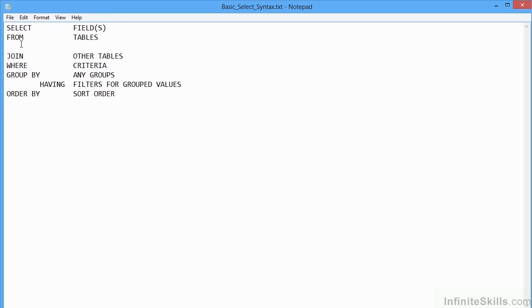Before we get started in the nitty-gritty of this advanced SQL title, we're just going to have a recap of the most important of the SQL statements, which is SELECT.